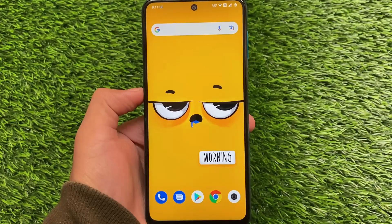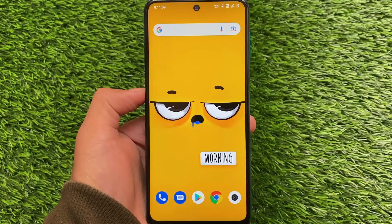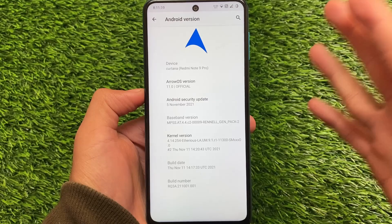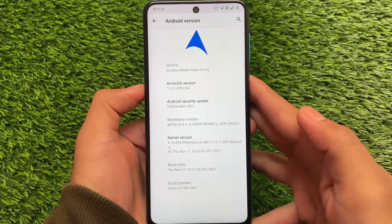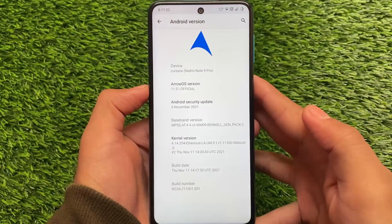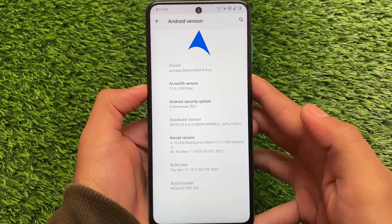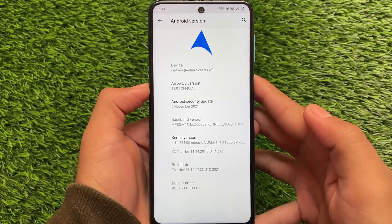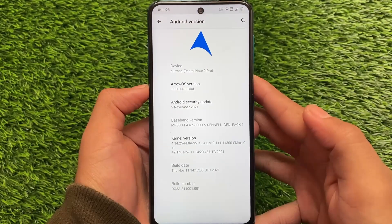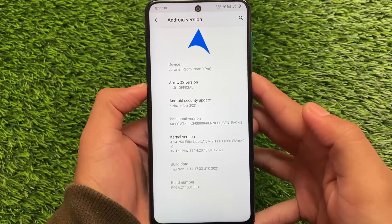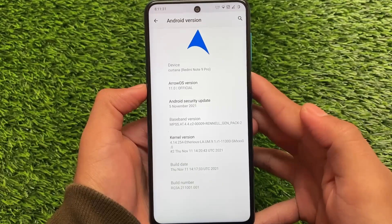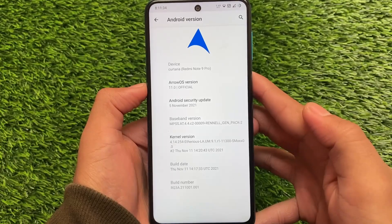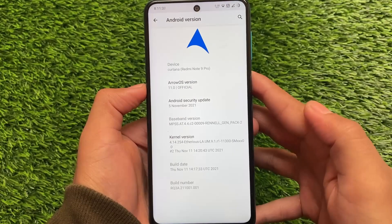One thing I've noticed is that I've used Arrow OS on Redmi Note 5 Pro, 6 Pro, Redmi Note 8, Redmi Note 9 Pro, Redmi Note 10 Pro — almost every device I've used so far — and on every device Arrow OS has performed really, really well, except on Redmi Note 7 just because of some colors I don't like. But everything else was quite good.